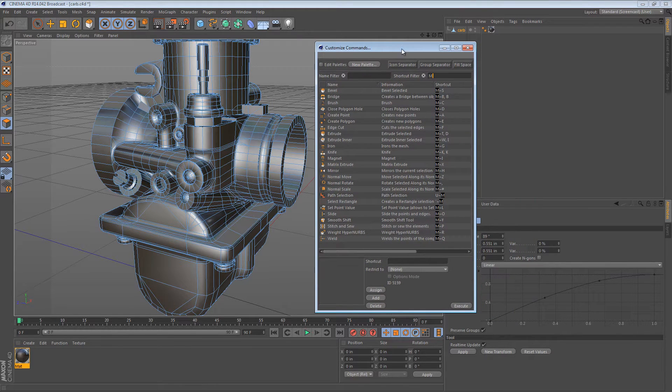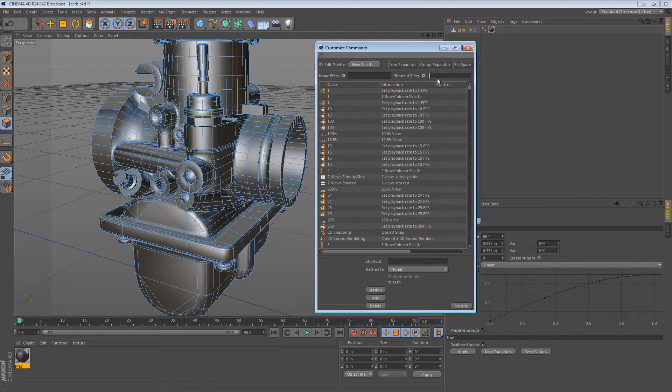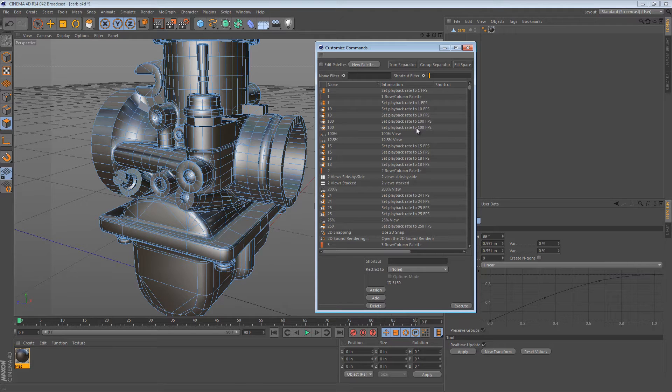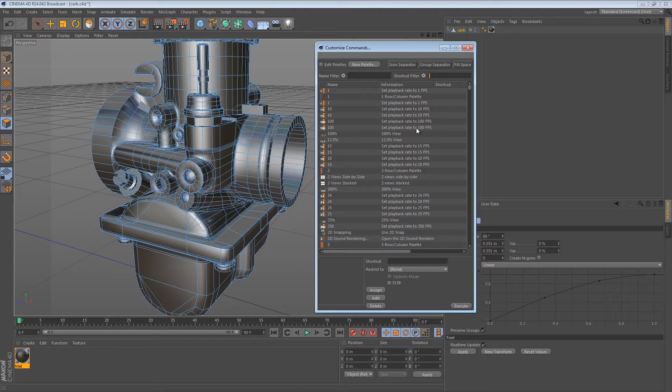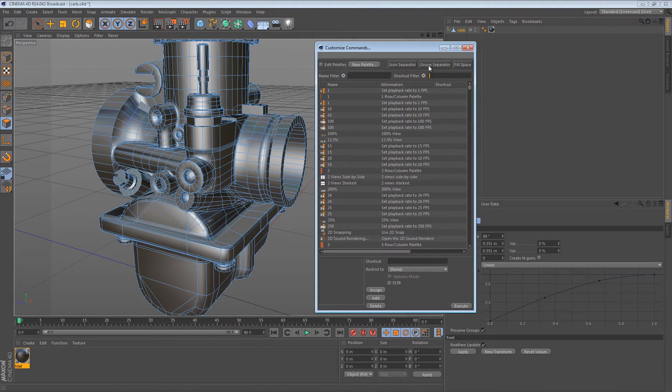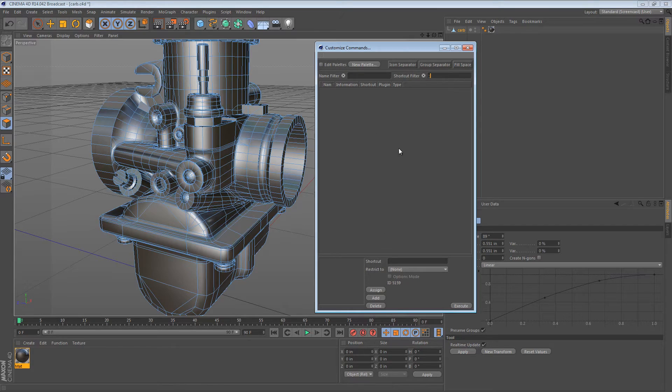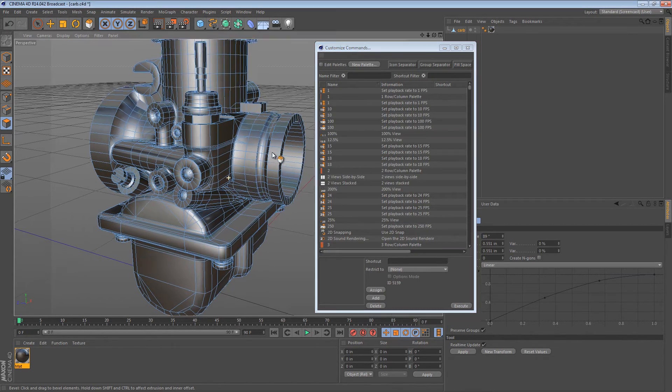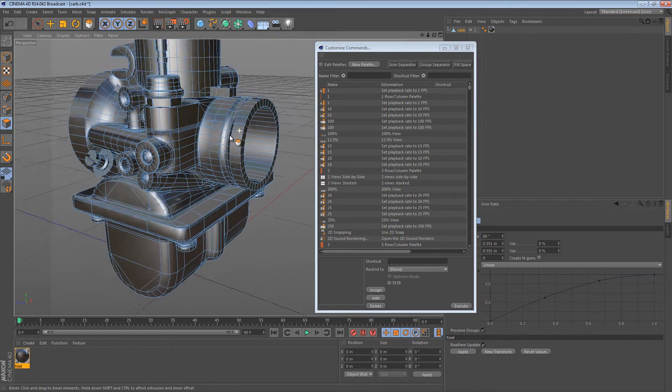But the first thing we have to do is find an unused key. That's kind of a challenge in Cinema 4D. A lot of the keys are already assigned, but there are a couple of keys that I know of that are unassigned. One of them is the semicolon. So if I search for the semicolon, you see nothing shows up. That's brilliant. So now we can assign our shortcuts.